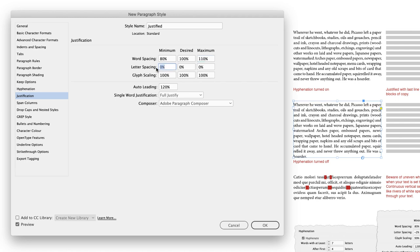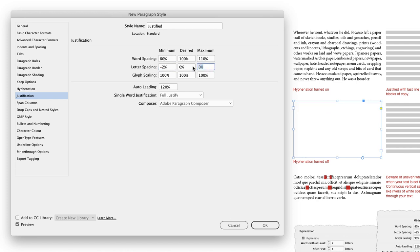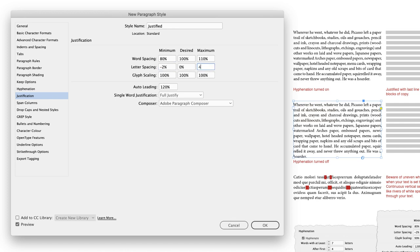Then we have letter spacing. So this is the white space between each of the characters. Again, we'll allow the minimum to be minus 2%, desired 0%. And then the maximum can increase to up to 4%.